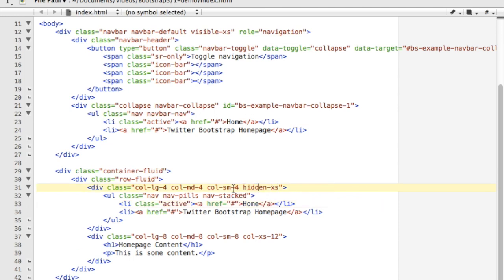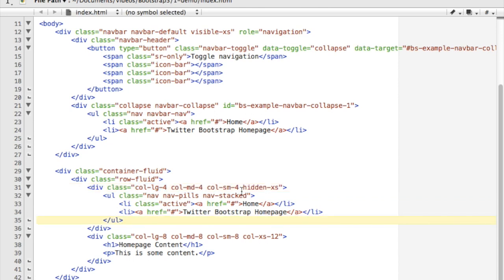So extra small again would be like a phone or device like this. Small would be a phone that might be in landscape mode. Medium might be a tablet device, and large might be a full desktop. So you can actually via your classes here control what's visible and also how much of the screen real estate that they'll use.